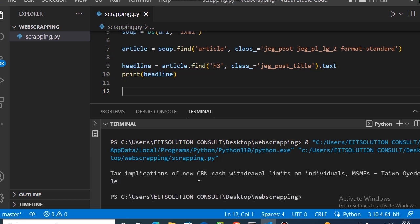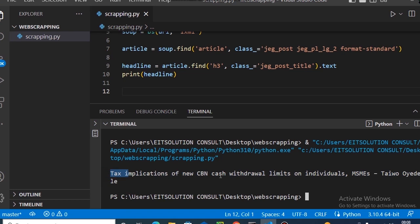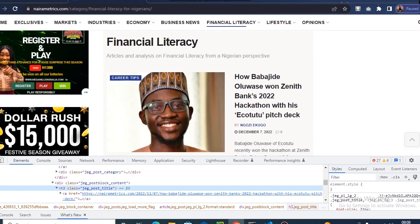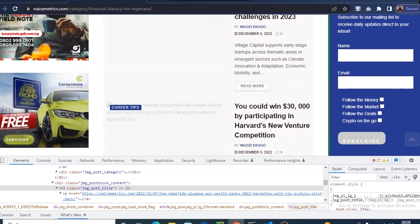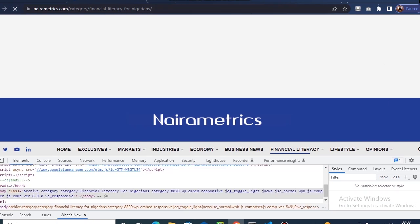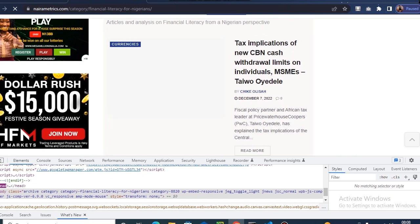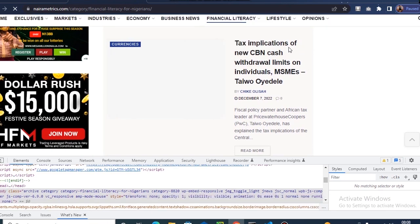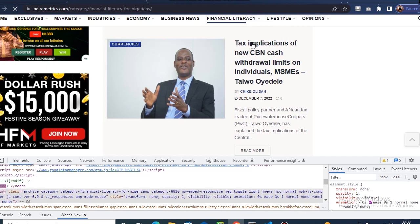Now we can see we're actually getting a response from the site. It says 'Tax implication of new CBN cash withdrawal limit on individuals' — we are actually getting this headline from the site. When we refresh and scroll down on the site, we can confirm that 'Tax implications of new CBN cash...' is right there, so our headline scraping is correct.